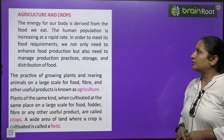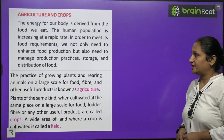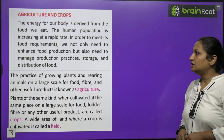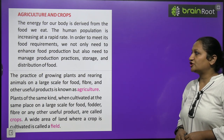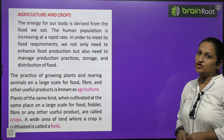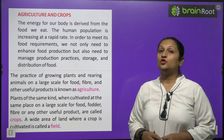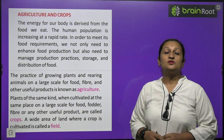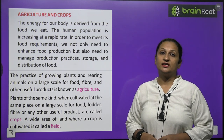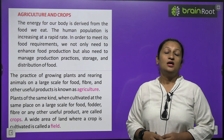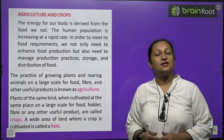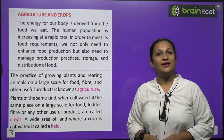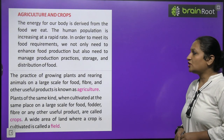The human population is increasing at a rapid rate. In order to meet its food requirement, we not only need to enhance food production, but also need to manage production practices, storage and distribution of food. We need new techniques so that we can grow, store and keep food healthy.